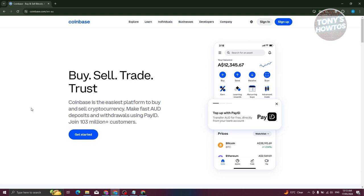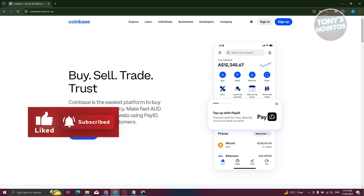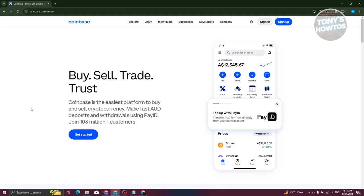How do we get started and how do we create our account? It's actually fairly easy. The first thing you need to do is go to their official website, which is coinbase.com. Once on their website, you need to sign up into their platform.